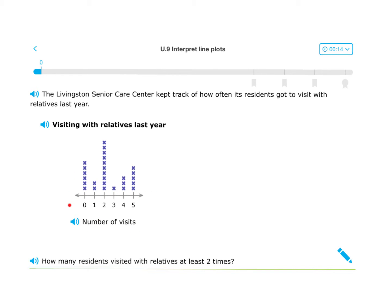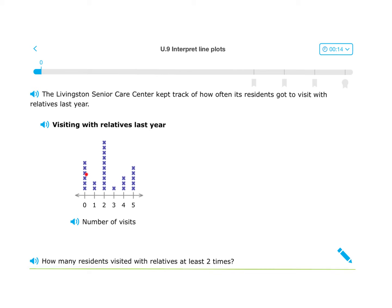What you'll notice that's different about this graph is that there's no y-axis. A lot of times with graphs you'll see a line going up the side with numerical values — that's the y-axis. Line plots don't need those; they have the X's to share that numerical data.